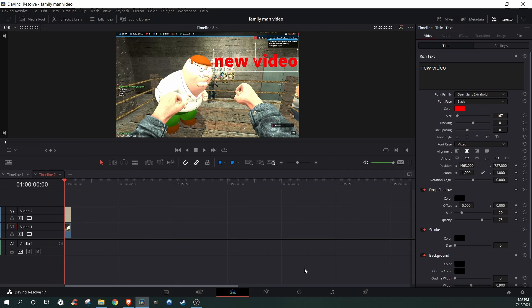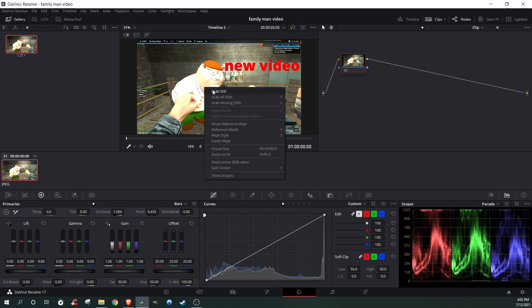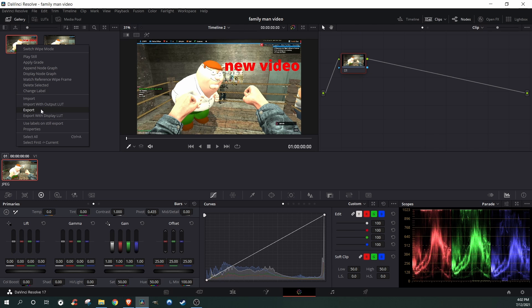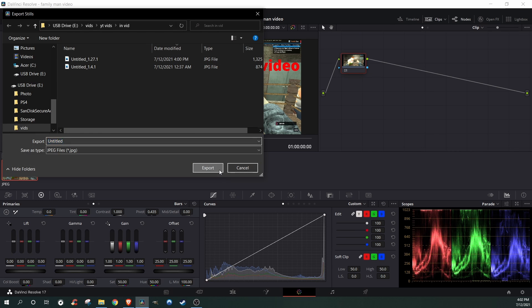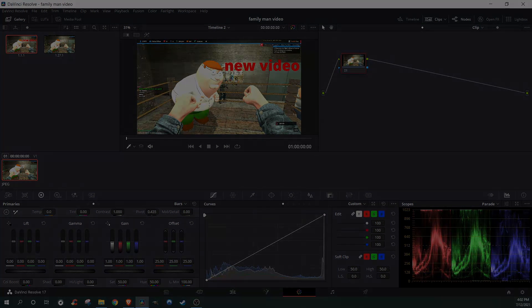I'm just going to throw a title on real quick, but say you edit everything and put everything on here — you go back to Color, select and grab the still again, and then you're going to export it again. Make sure it is in JPEG, and there it is. You have a thumbnail. Thank you for watching.